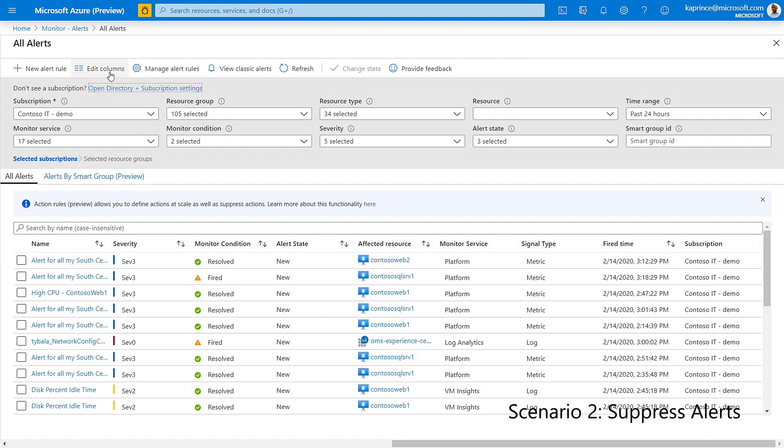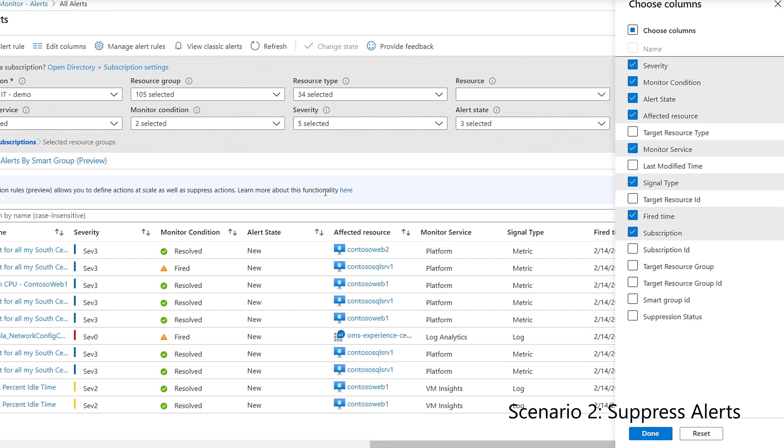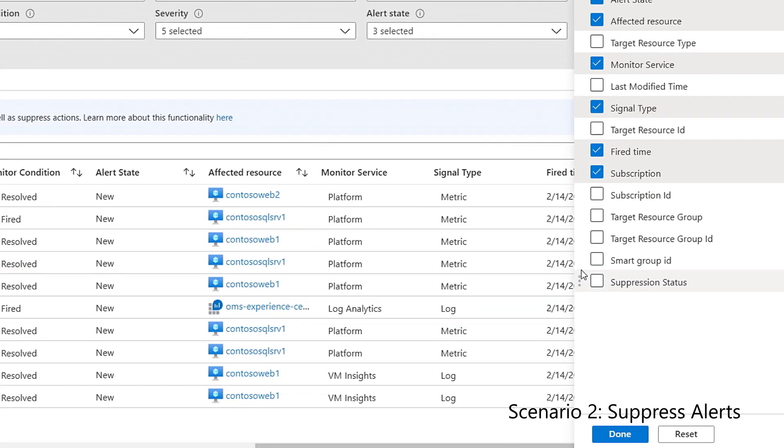I can now add the suppression status column to the table, and this shows me whether or not the action groups for this alert were suppressed. Alternatively, I can check the alert history to view the impact of action rules.